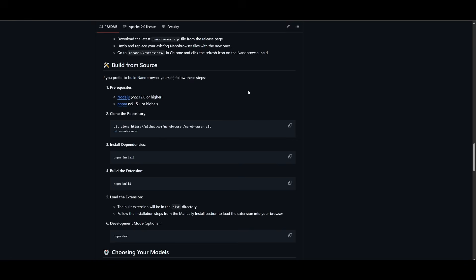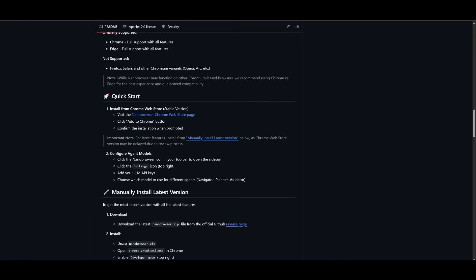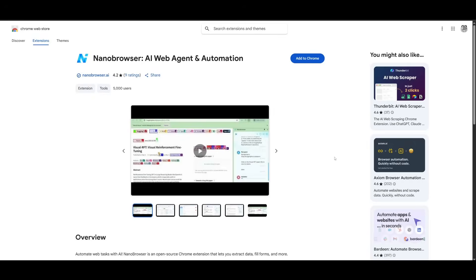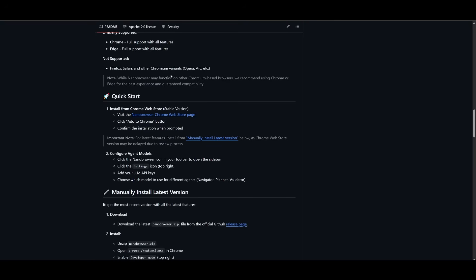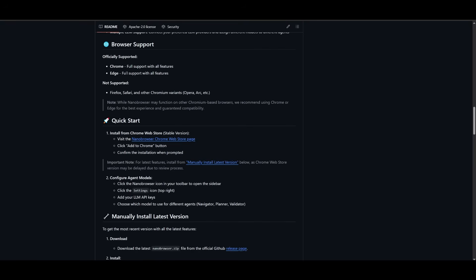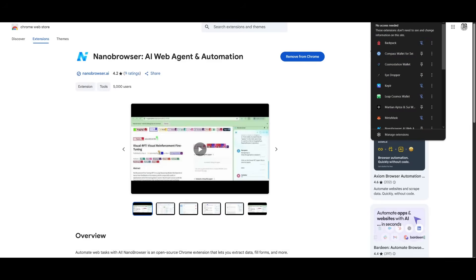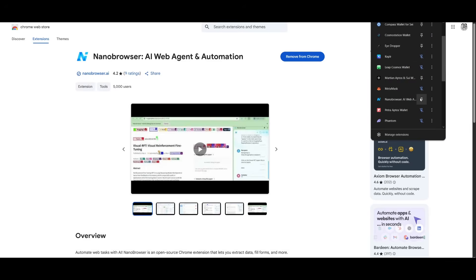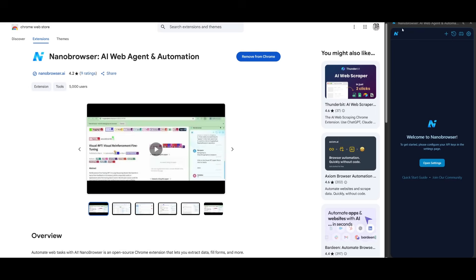Now you can build from the source which is one option, but you also have the ability to install the Chrome extension. This is where you can have this Chrome extension operate on different browsers like Chrome or even Edge. Now I've gone along and I have added the extension and we're going to now open this up and what we want to do first is configure our API keys.